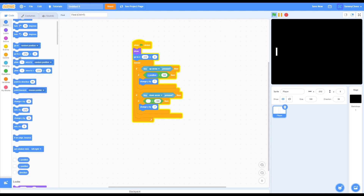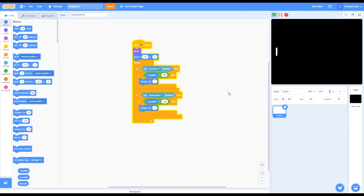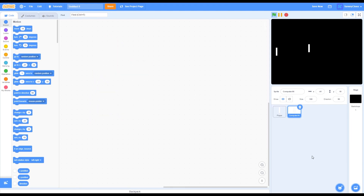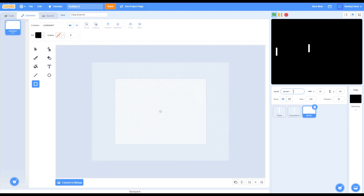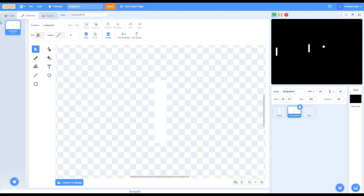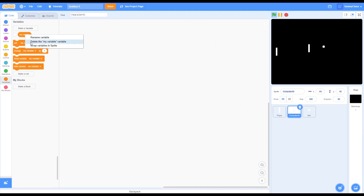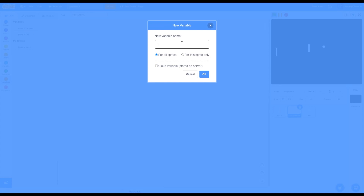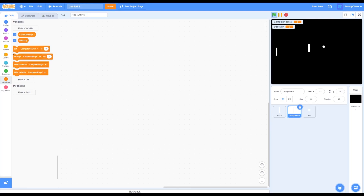After that, duplicate the player sprite and change it to Computer/AI, then get rid of the code inside it. Make another sprite — this one is going to be the ball. Then go back into the computer sprite and go to code. Go to Variables and delete 'my variable.' Make a new variable called 'computer plays?' Then press OK and make another variable called 'difficulty.' Press OK and go to Events.